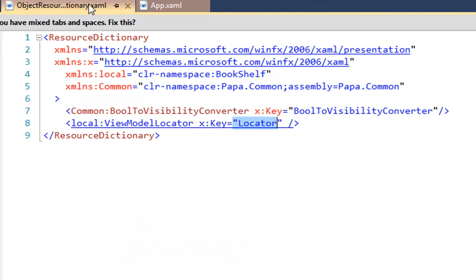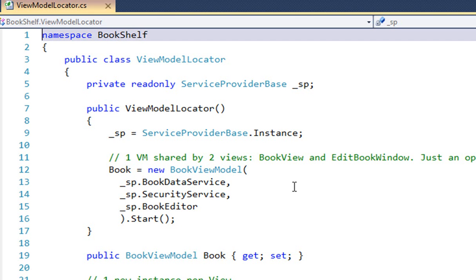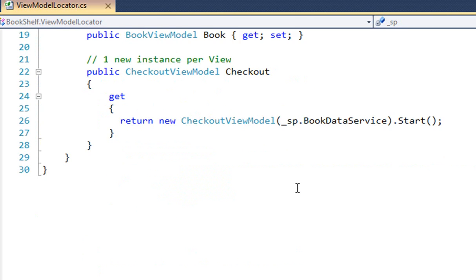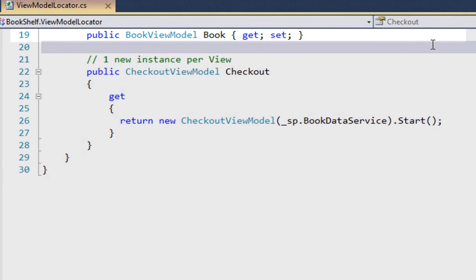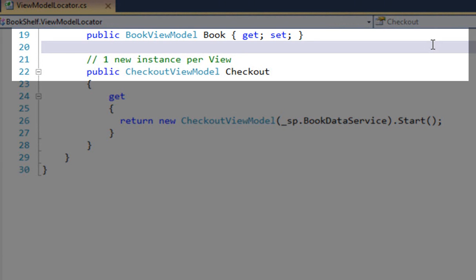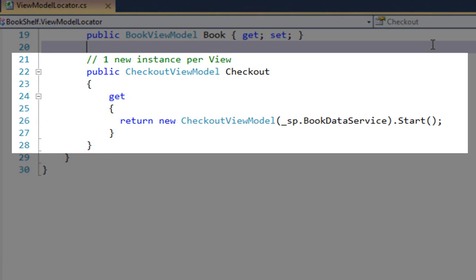Now that we know that, we can go take a look at the view model locator itself, which is in the view model section. I'm going to scroll right to the property — there it is, book. The book is an auto property and it just returns a book view model, as promised. And then below it is checkout, which returns a checkout view model. We have two view models in the application, we have two view model properties — that's the way the view model locator pattern works. Looking at checkout, we see that every time a view gets one, it gets a new checkout view model that is instantiated, and it's instantiated with a book data service.